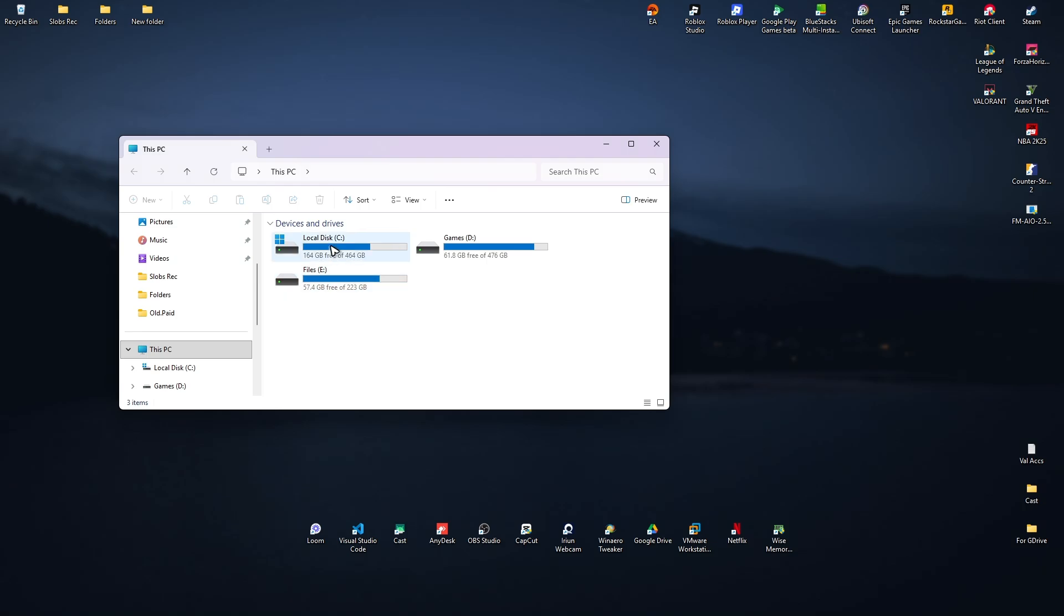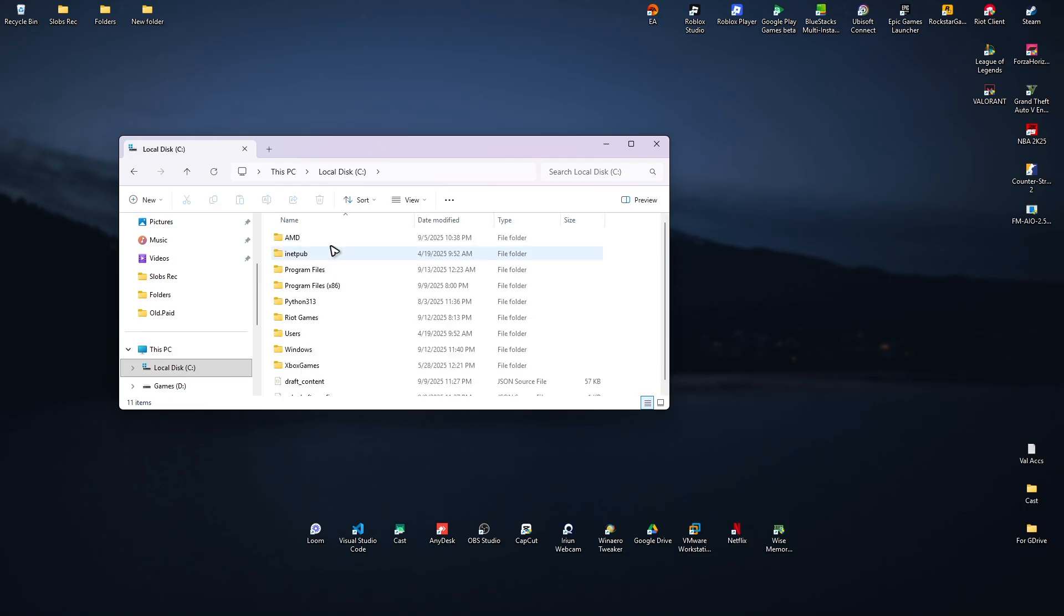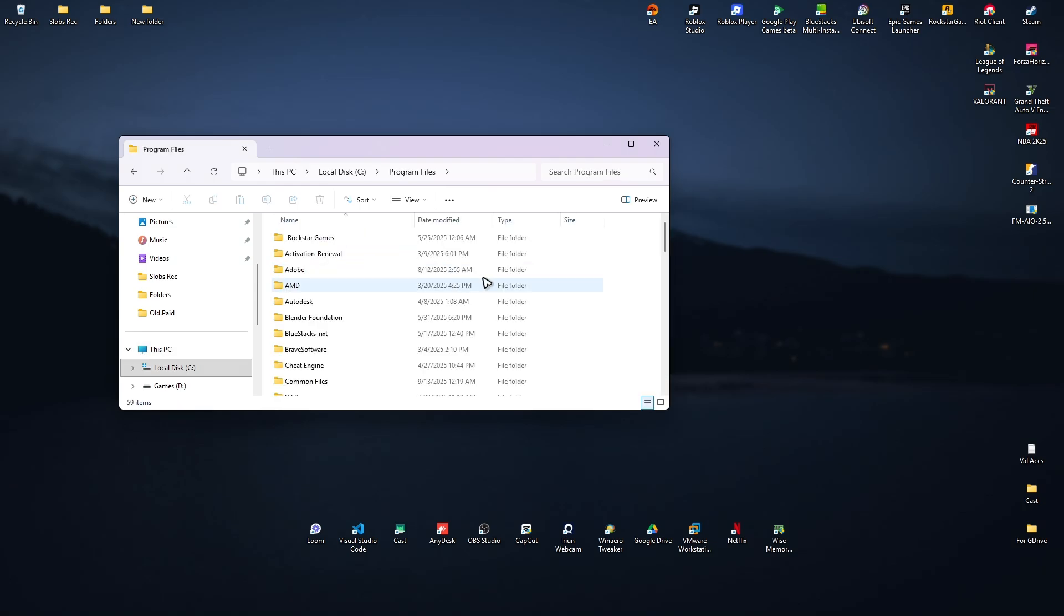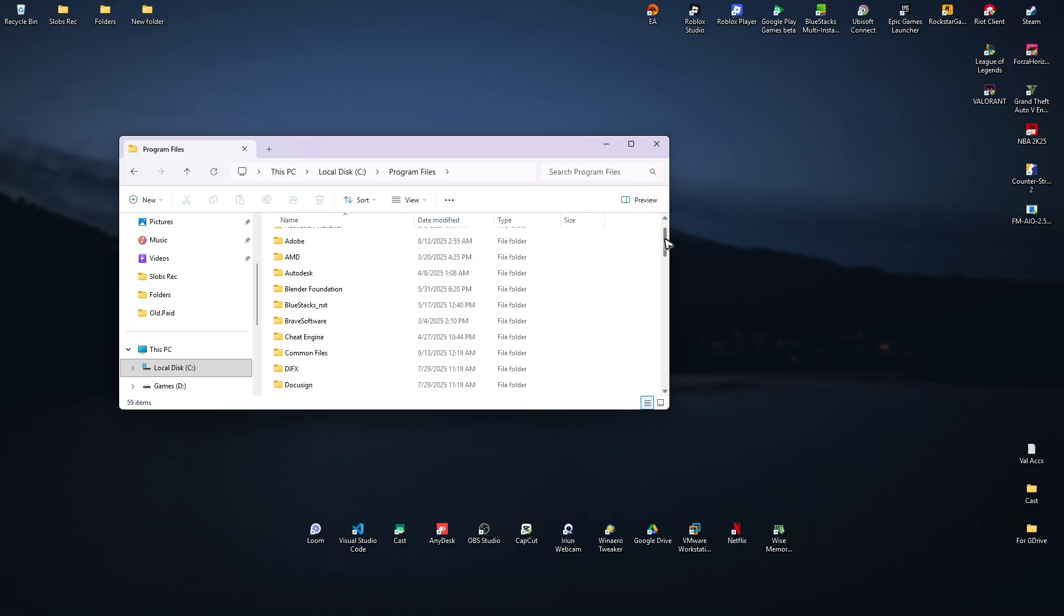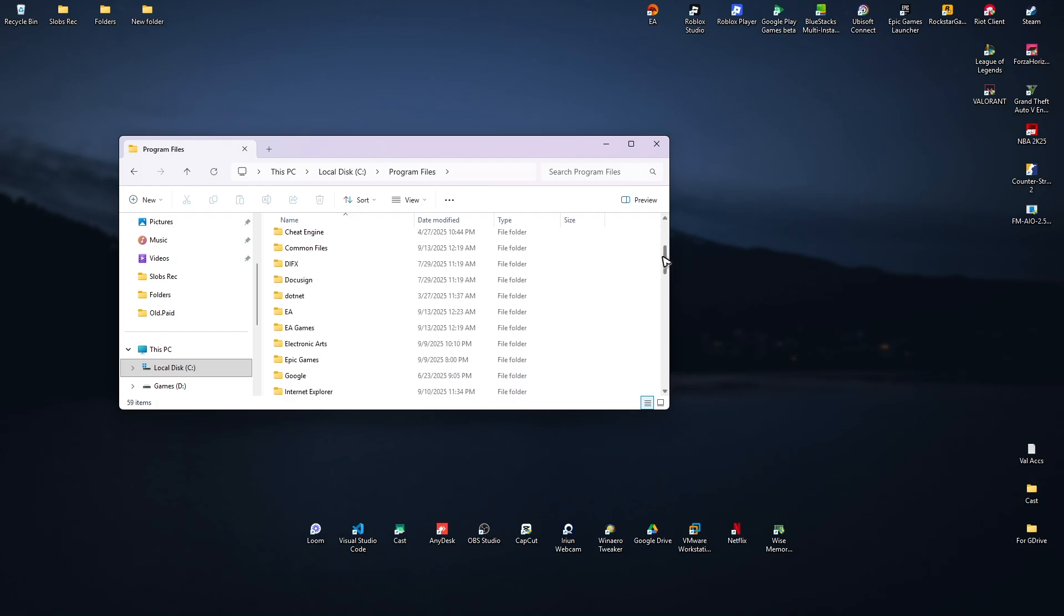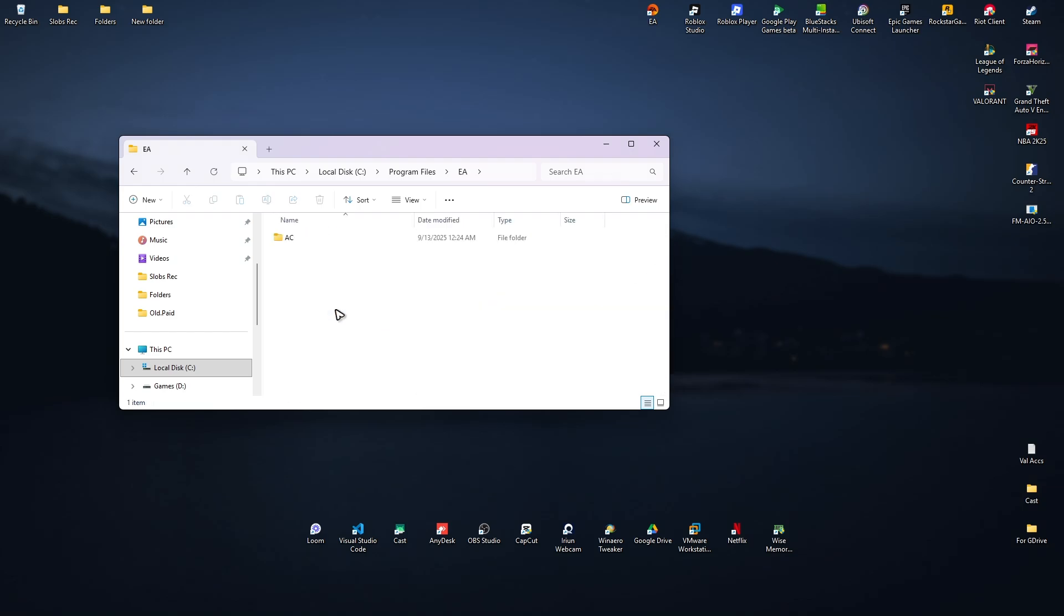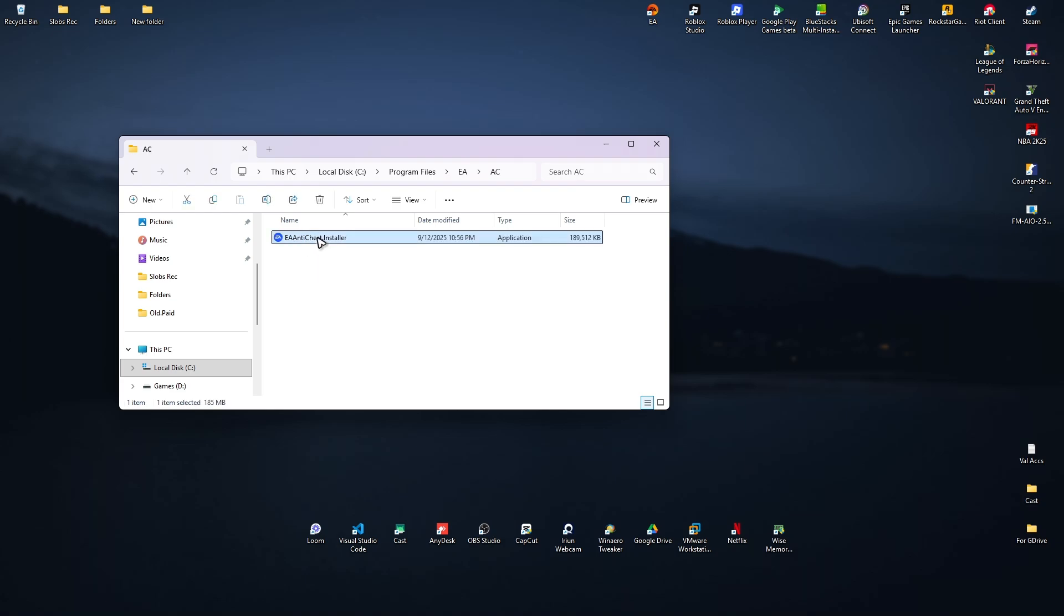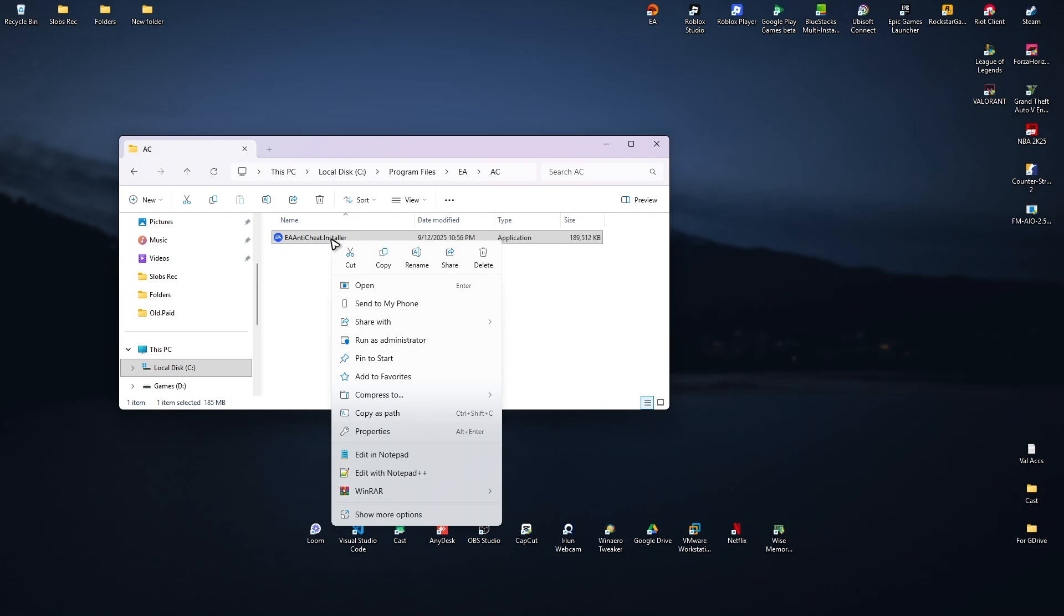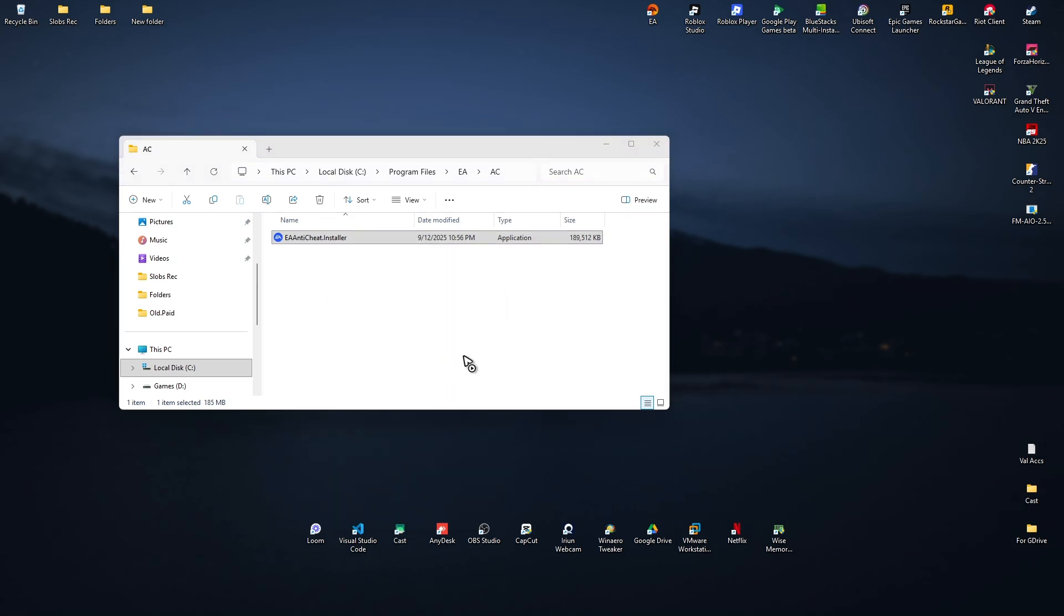Go to local disk C, go to program files, go ahead and find EA, double click, now double click on AC or anti-cheat. Now click on EA anti-cheat installer, right click on it, and then click on run as administrator.